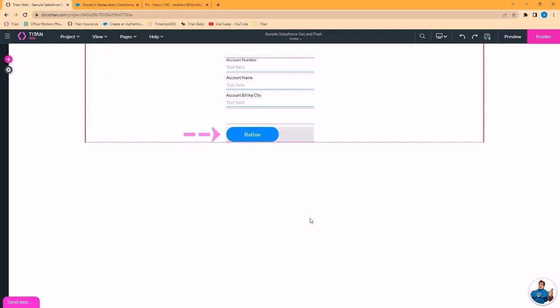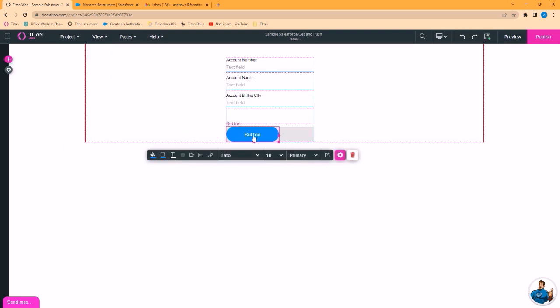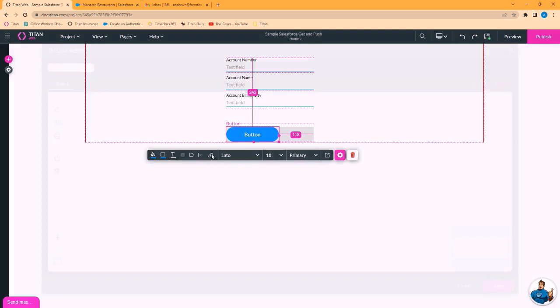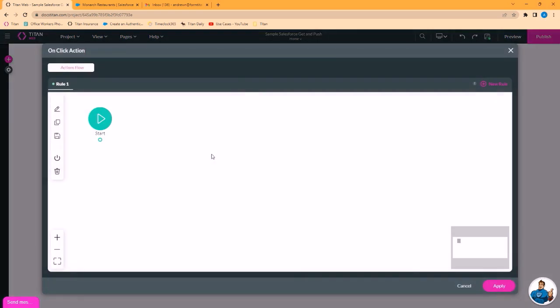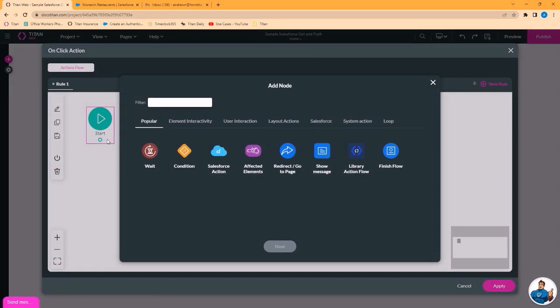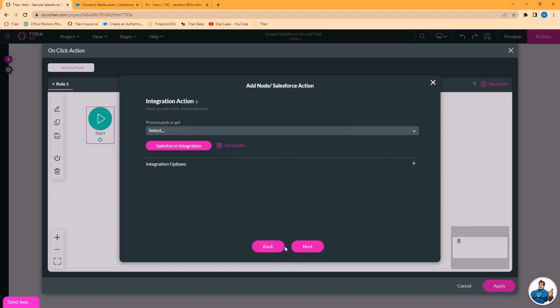Now we want to invoke that get. We will do that from behind this button's action. So I'll go to the button's action menu. I want to click the plus to add a node. We select Salesforce action.